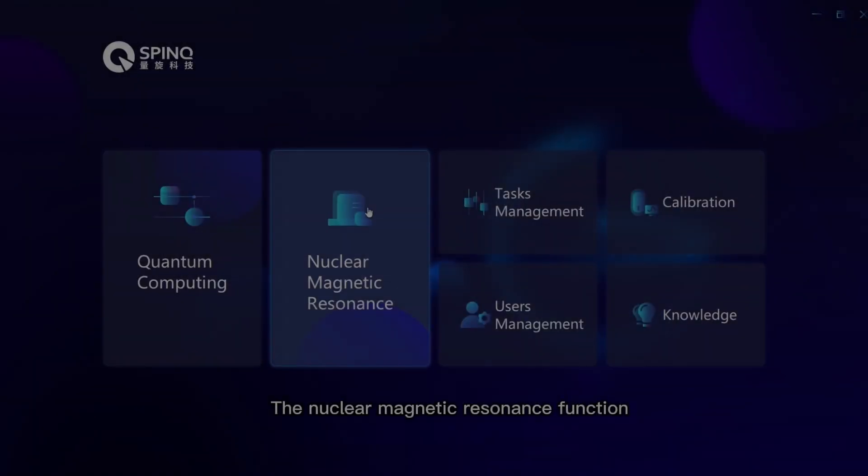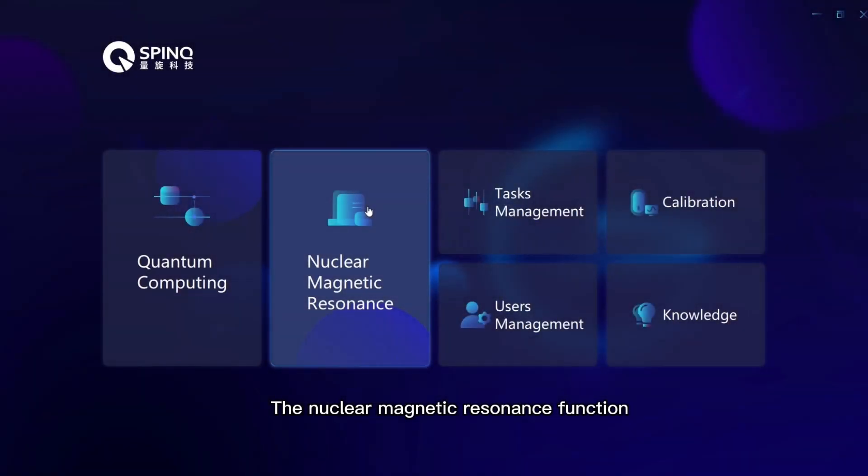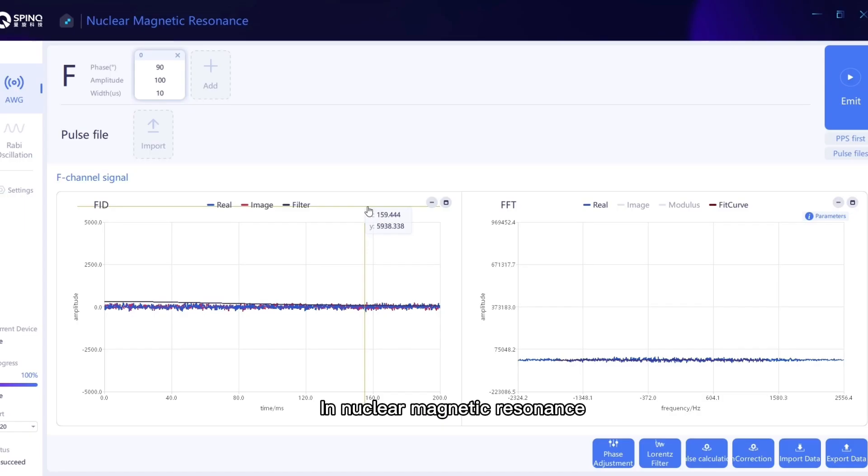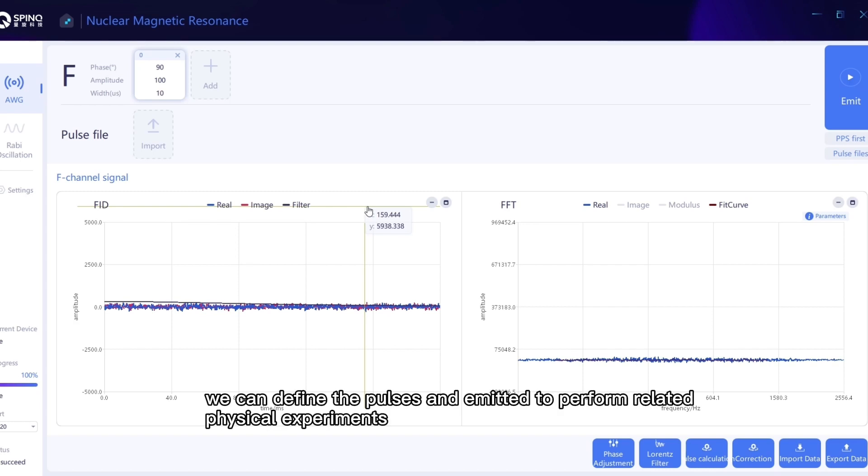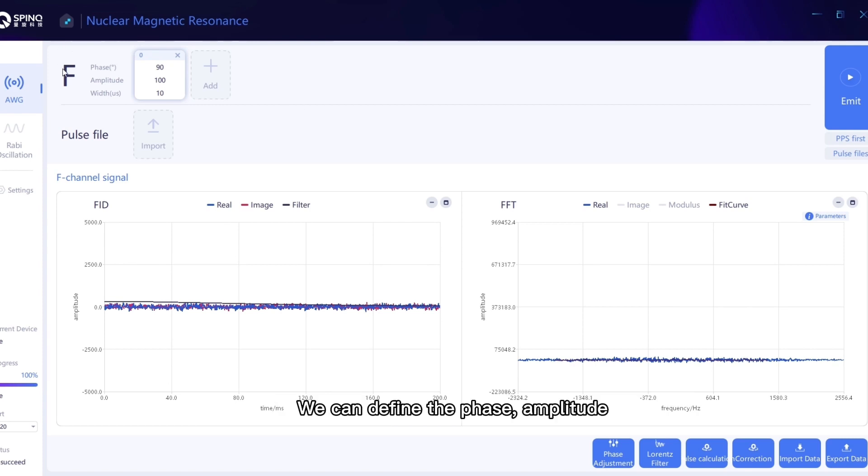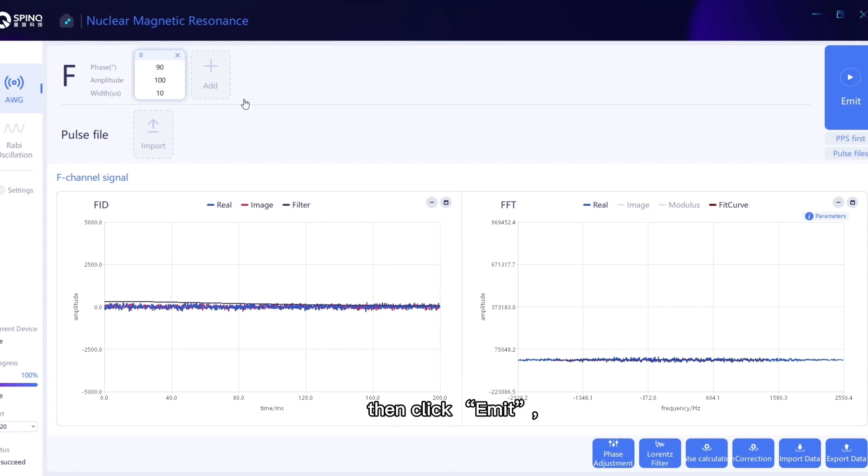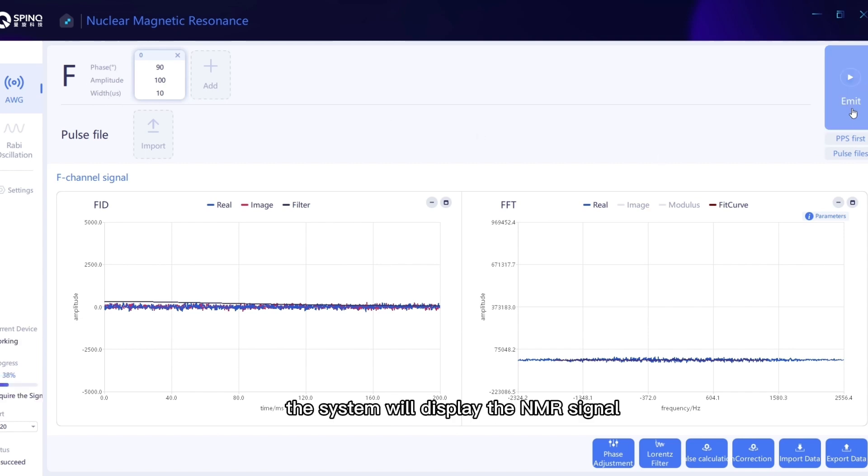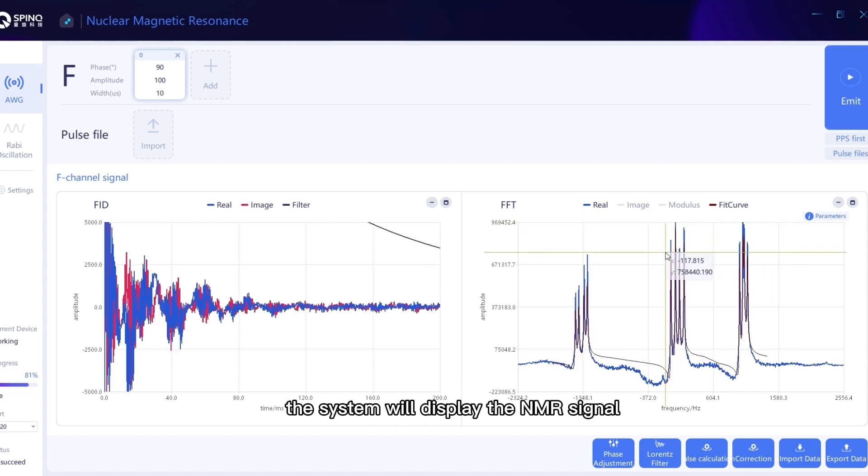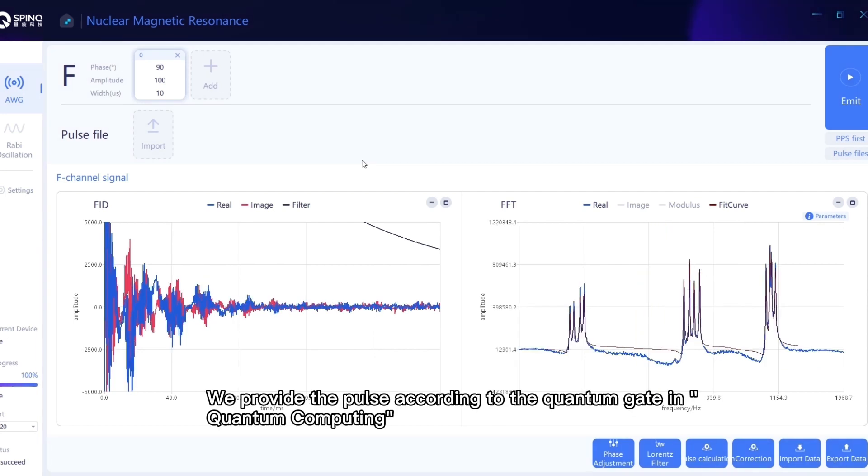The Nuclear Magnetic Resonance Function. In Nuclear Magnetic Resonance, we can define the pulses and emit them to perform related physical experiments. We can define the phase, amplitude, and width of the pulse. Then click Emit. The system will display the NMR signal.